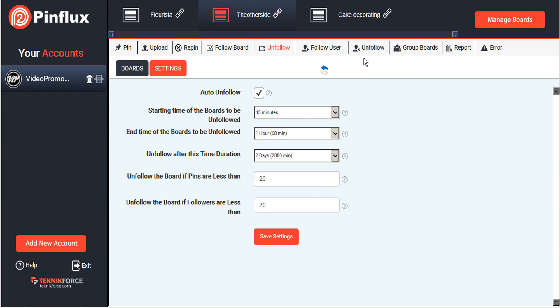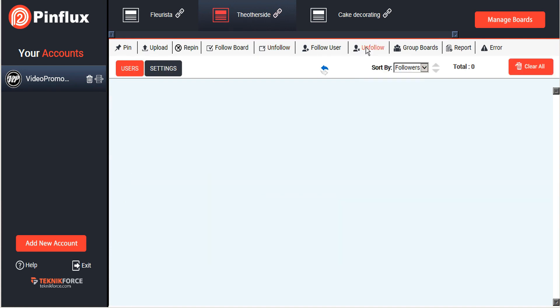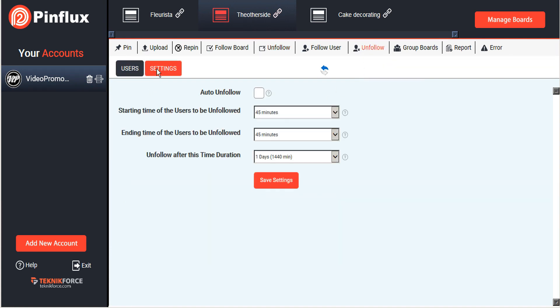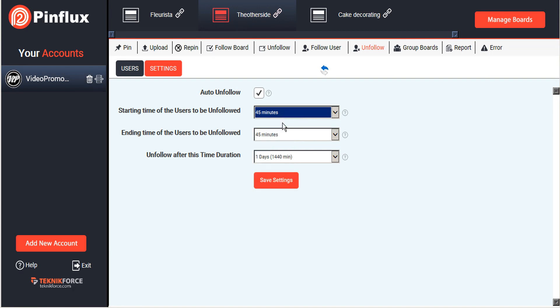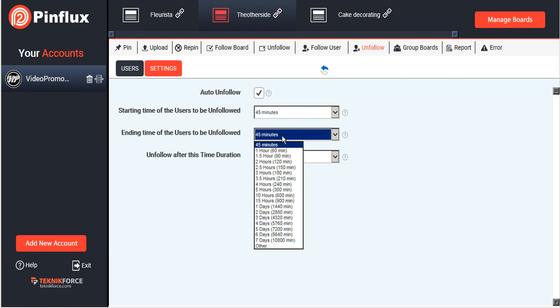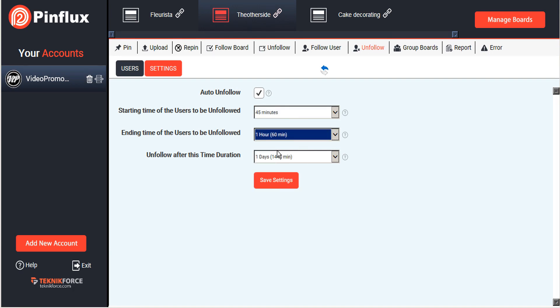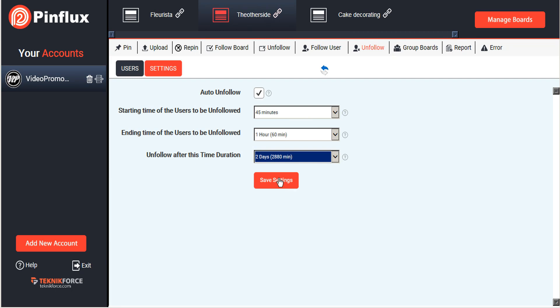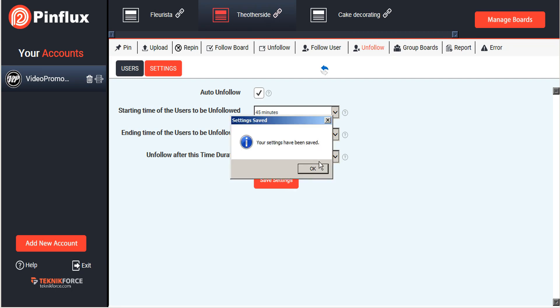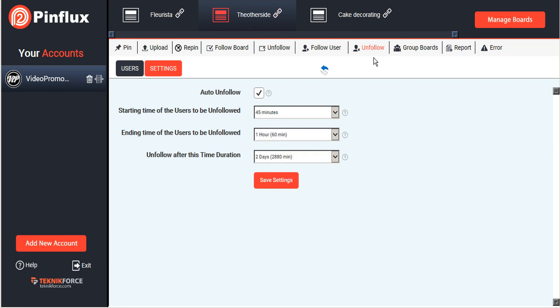Now it's the exact same process for unfollowing users, so we'll just go to the unfollow user tab here. Again we'll select the settings button and we will click auto unfollow. Again we will check our times, 45 minutes to an hour, and unfollow if they have not followed us back after two days, and save those settings.